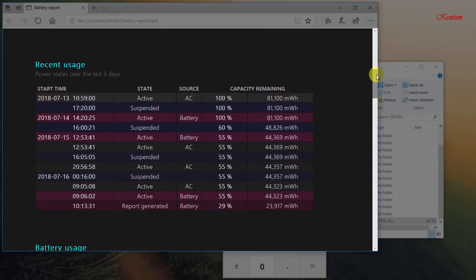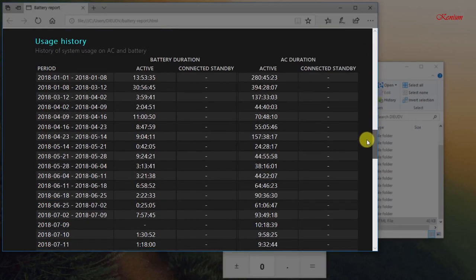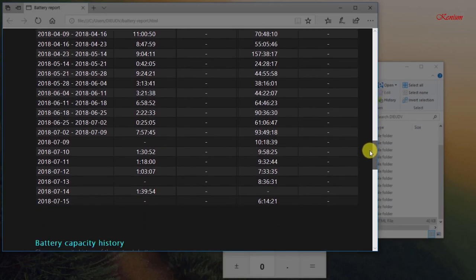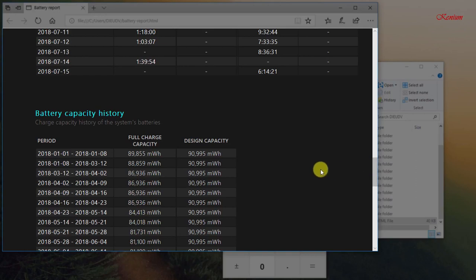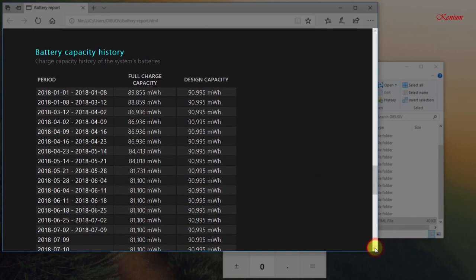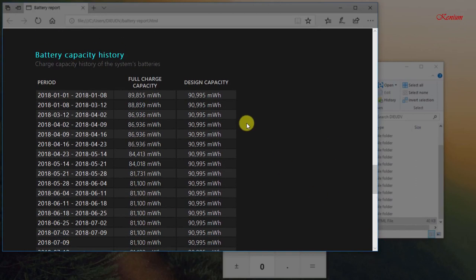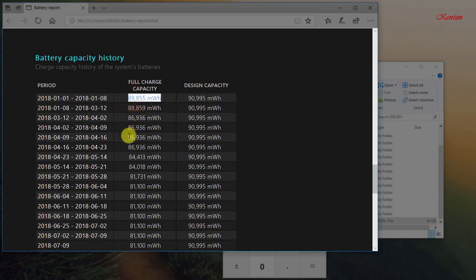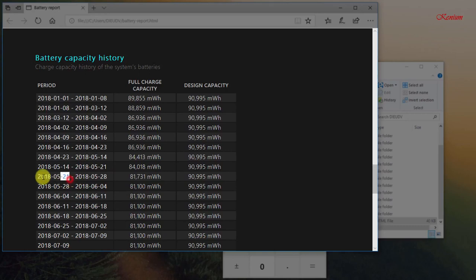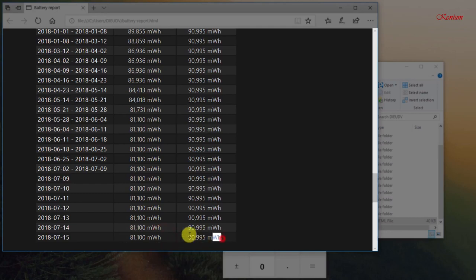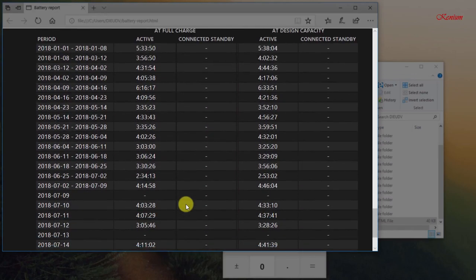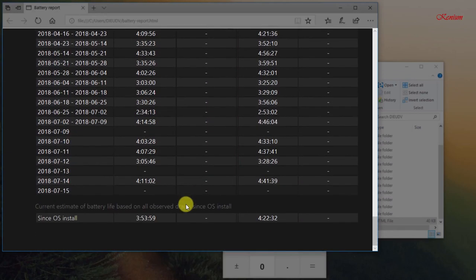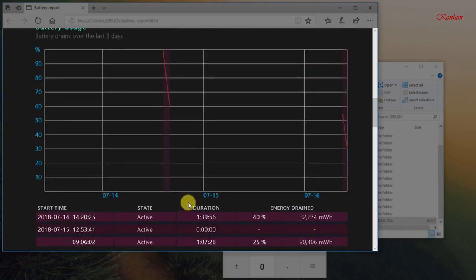You can see more information during battery usage in the battery report. Regardless, you now know a cool trick to get a lot more details about your laptop's battery. Make use of it and occasionally check it to make sure nothing is going wrong.